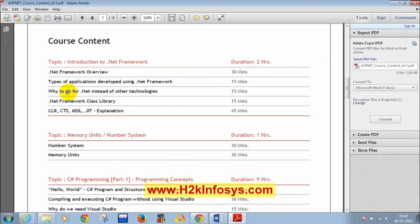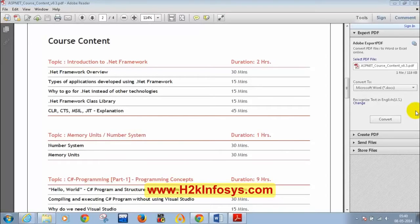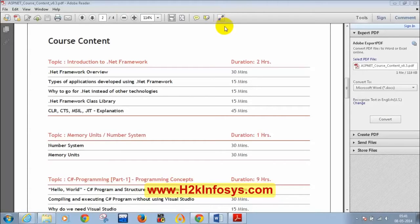Let's get started. First, let's verify whether we have .NET framework installed. .NET framework comes with your OS. I hope all of you are having Windows 7 or Windows 8. Anyone on Windows XP please ping me. I see responses — most of you have Windows 7 or Windows 8, so that should do.